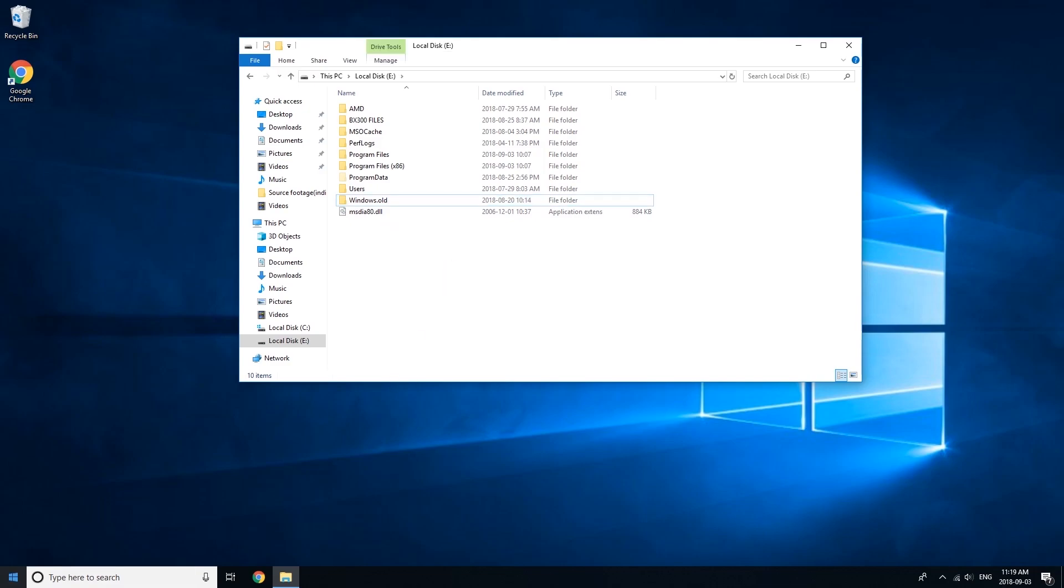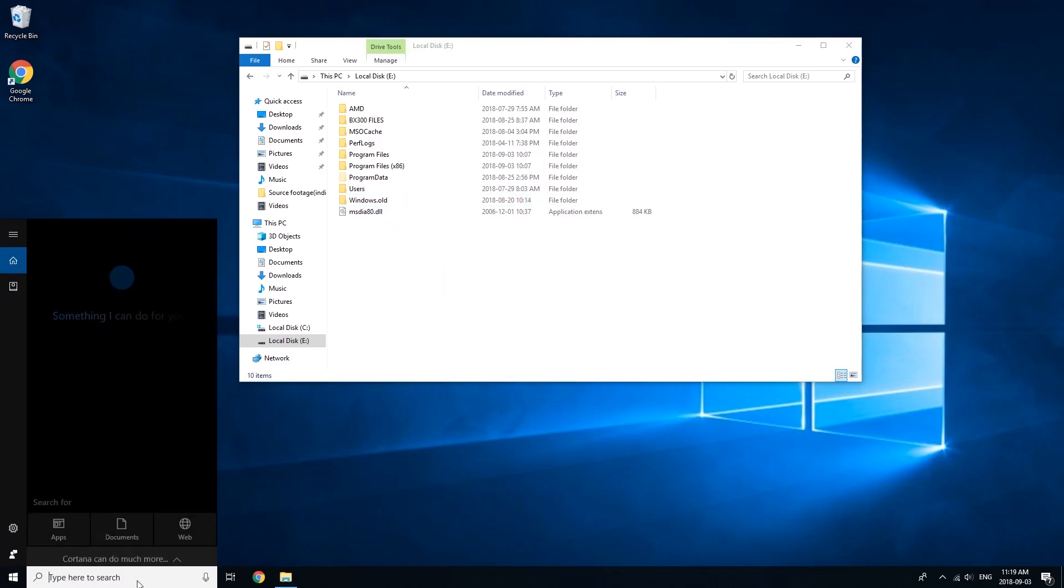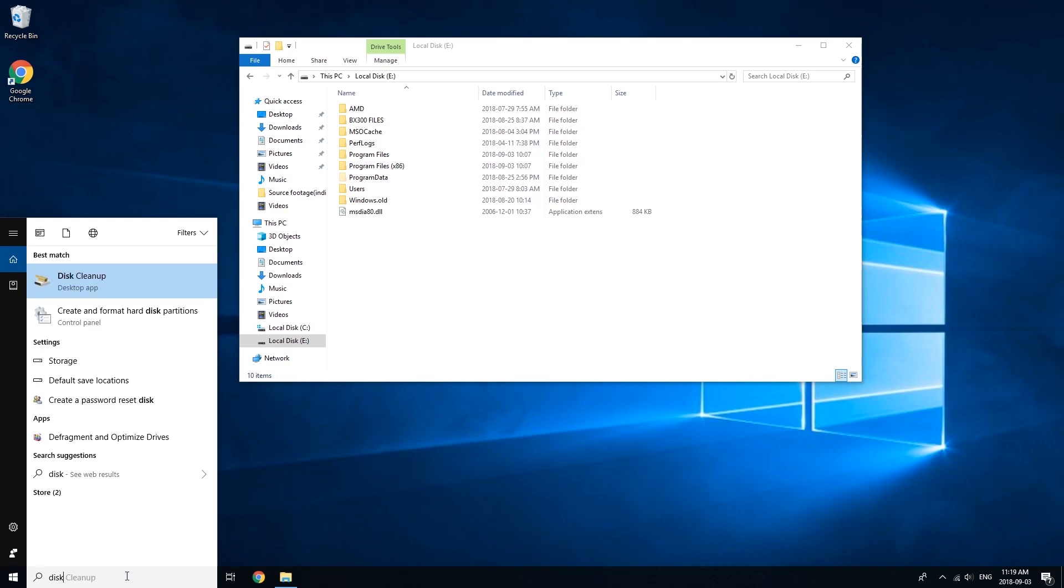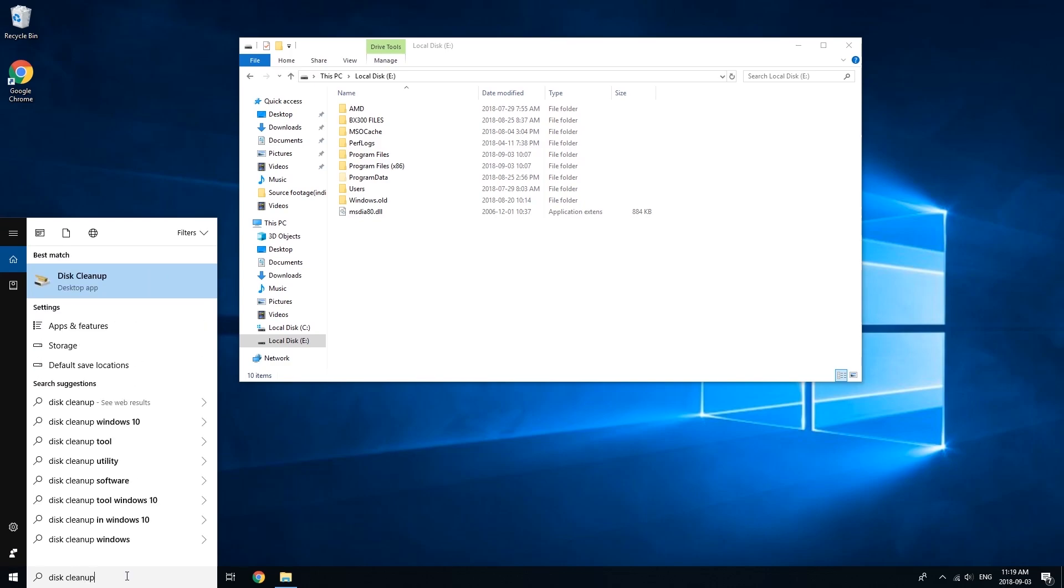Once that's done, come down here, type in disk cleanup, and hit Enter.